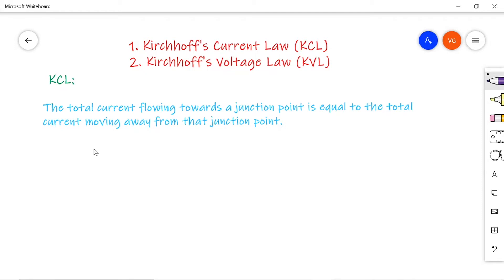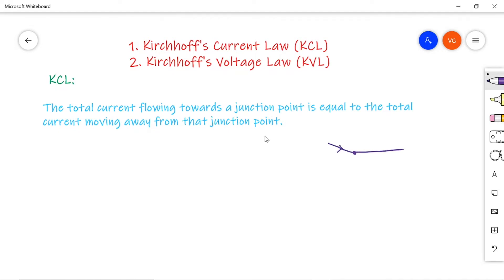Let us move on to KCL — Kirchhoff's current law. The law statement is: the total current flowing towards a junction point is equal to the total current moving away from that junction point. A junction point is the combination of two or more branch networks, and in the network we call it a node or junction point.